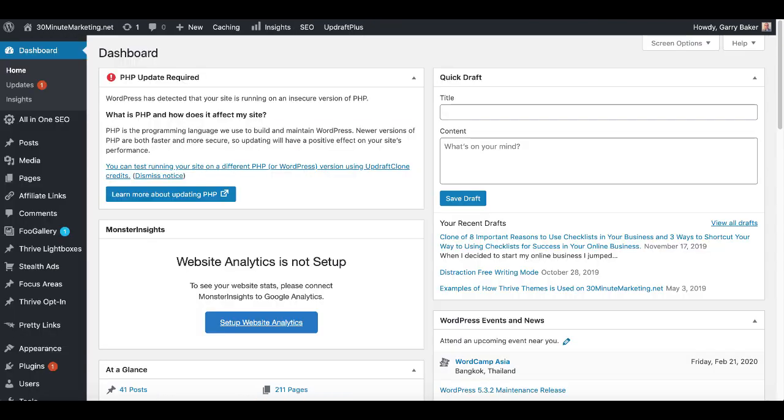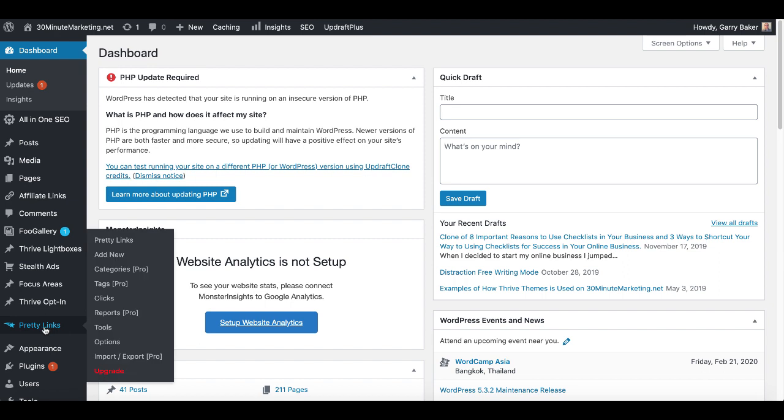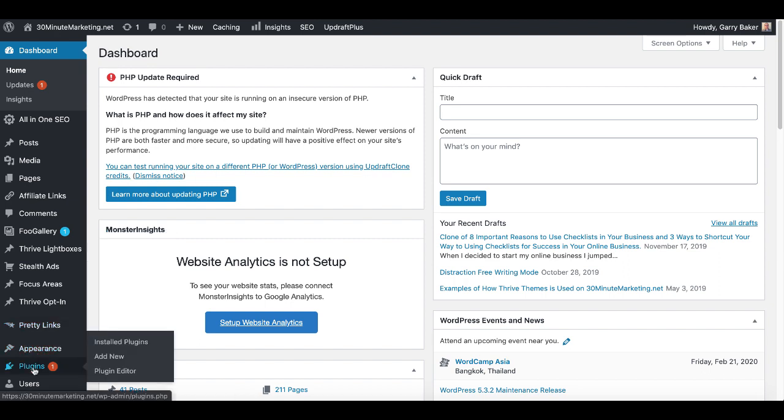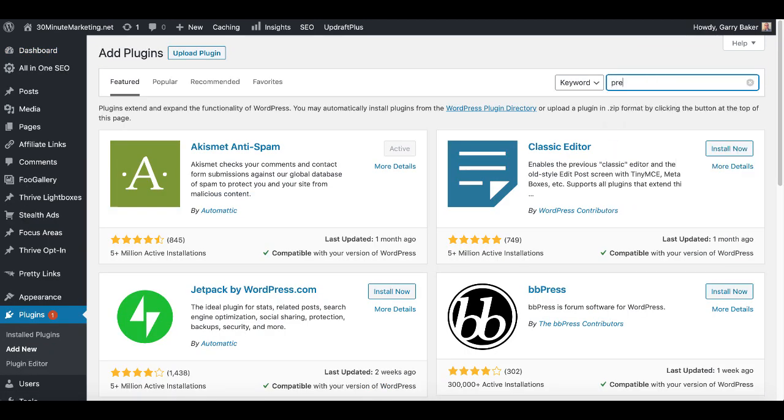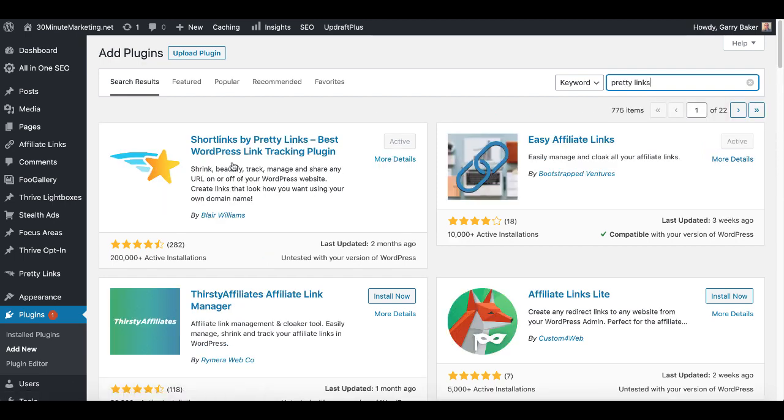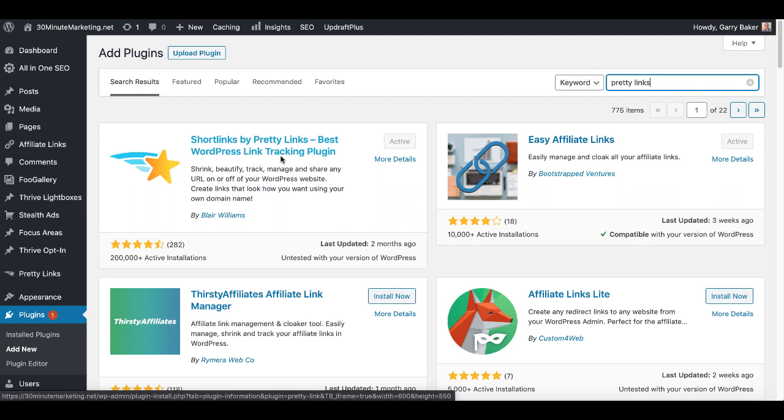Today we're focused inside of WordPress and we're going to be looking at the Pretty Links plugin. Now of course if you need to install this, you can just go to plugins and click add new and simply search for Pretty Links and you'll see right here it's Short Links by Pretty Links, best WordPress link tracking plugin by Blair Williams.